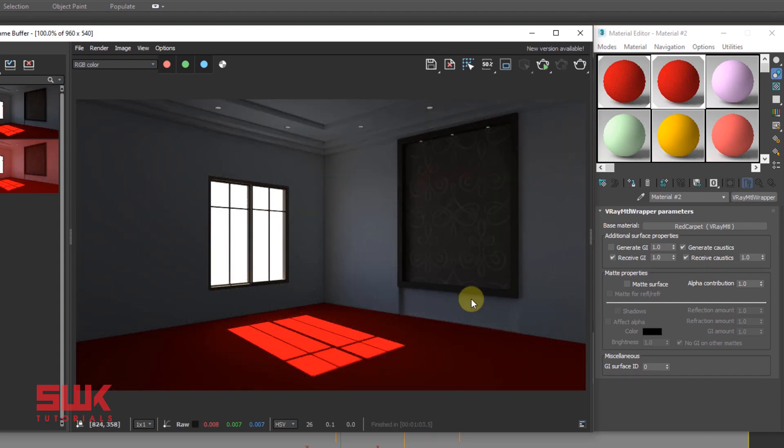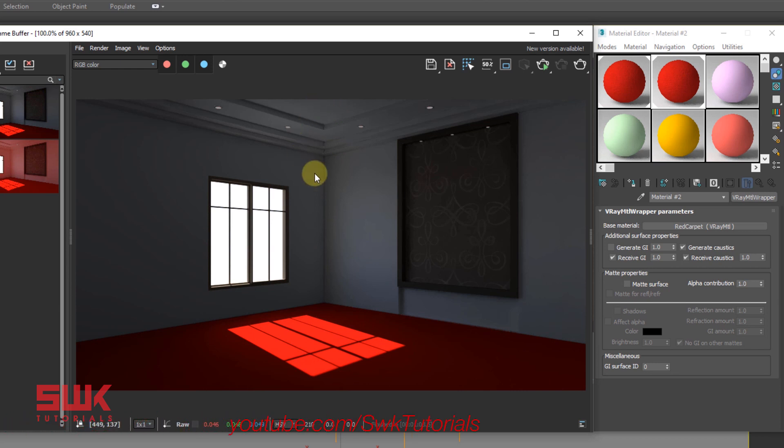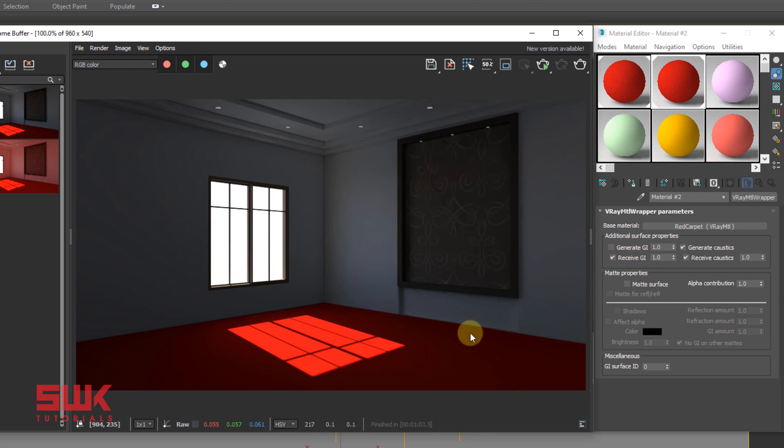You can see that there is no color bleeding on these walls and roof. The reason for this is that we have turned off Generate GI and now no color bleeding or GI is being generated from this material. Which is definitely wrong.